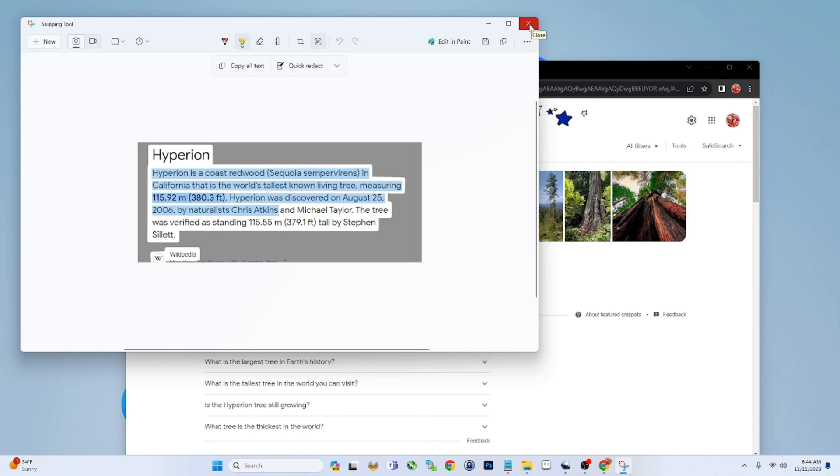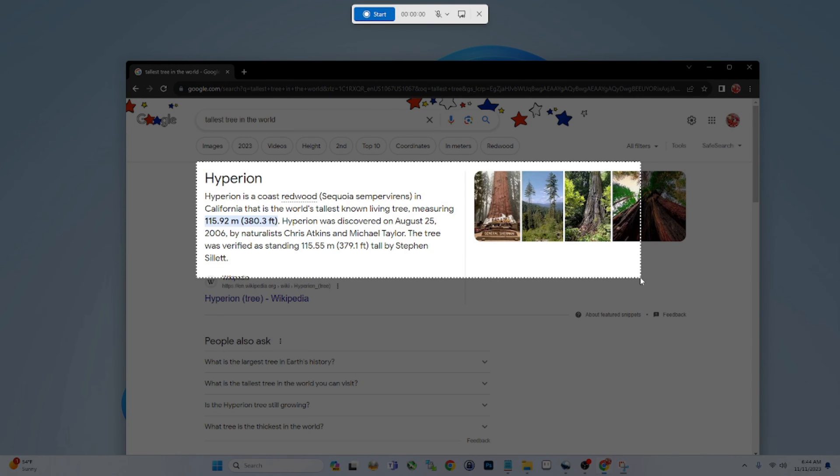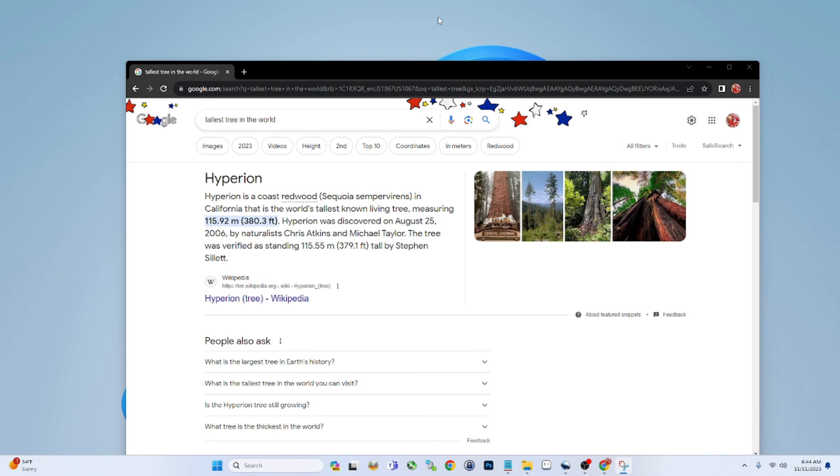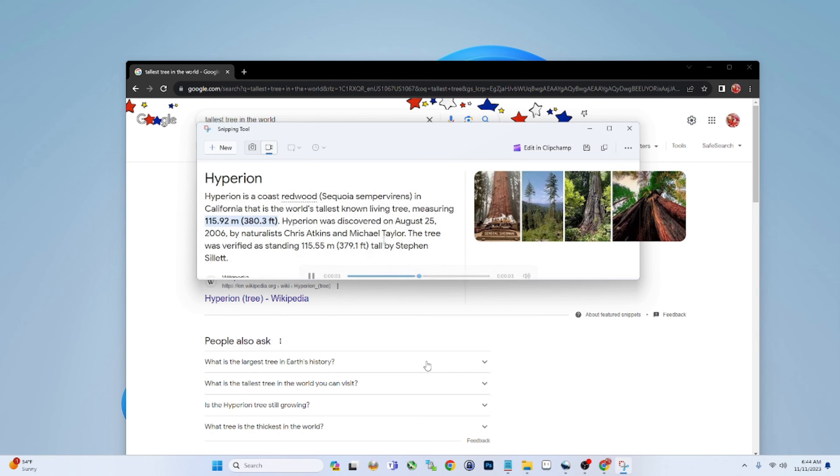We won't go too deep into this, but let me show you how you can do a video as well. So let's go ahead and do a video, New, and we'll select just this region here, and then we're going to hit Start up here. Let's go ahead and turn on the microphone. 'This is a test. We are doing a test of the Snipping Tool video. Let's see how it looks.' All right, so just like that you have a Snipping Tool video. Let's check it out. 'This is a test. We are doing a test of the Snipping Tool video. Let's see how it looks.'